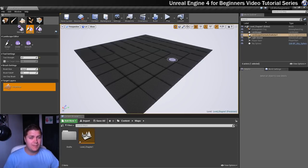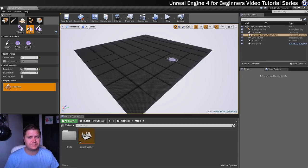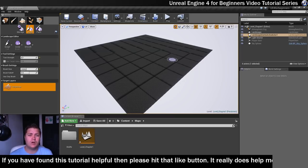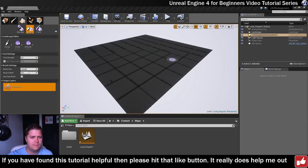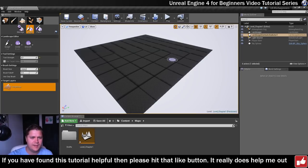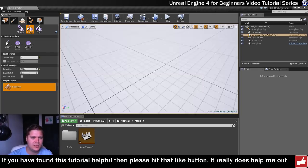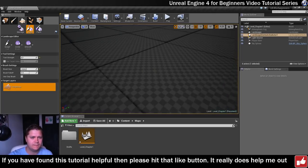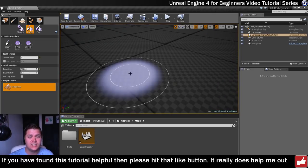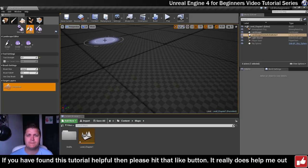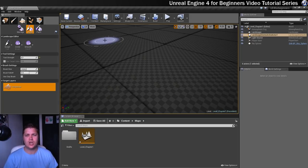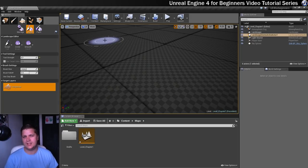Two things which you might notice about this newly formed landscape. The first one is that you can see there's like a checkerboard pattern. You can see it's got like a checkerboard pattern applied to it, and what that means is that there's no material applied. So this is the default Unreal Engine there's no material sort of thing, and it's just there.